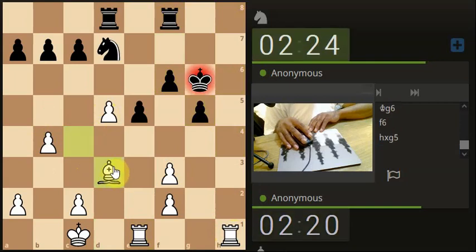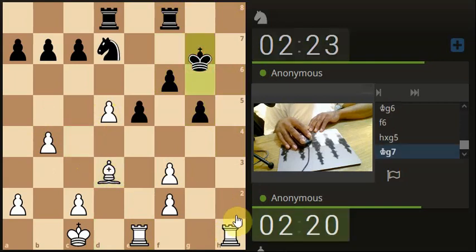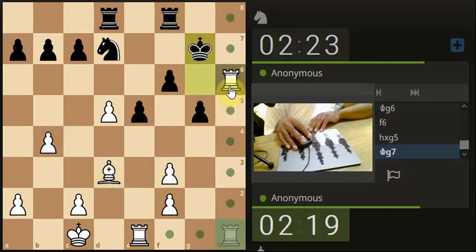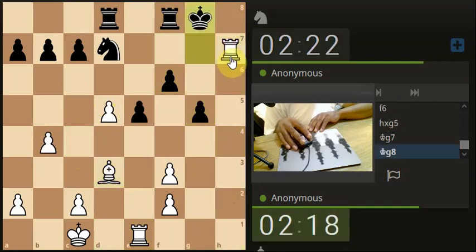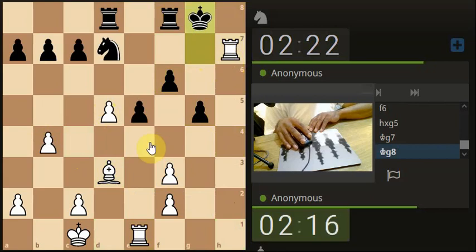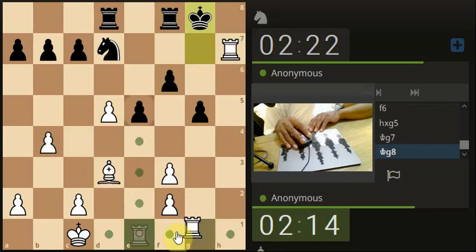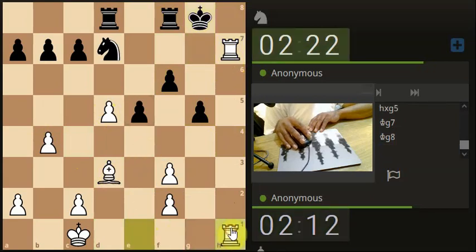Let's just give the king a little touch, let's give it another touch. Okay that's interesting, so now we might try and get the rook here.